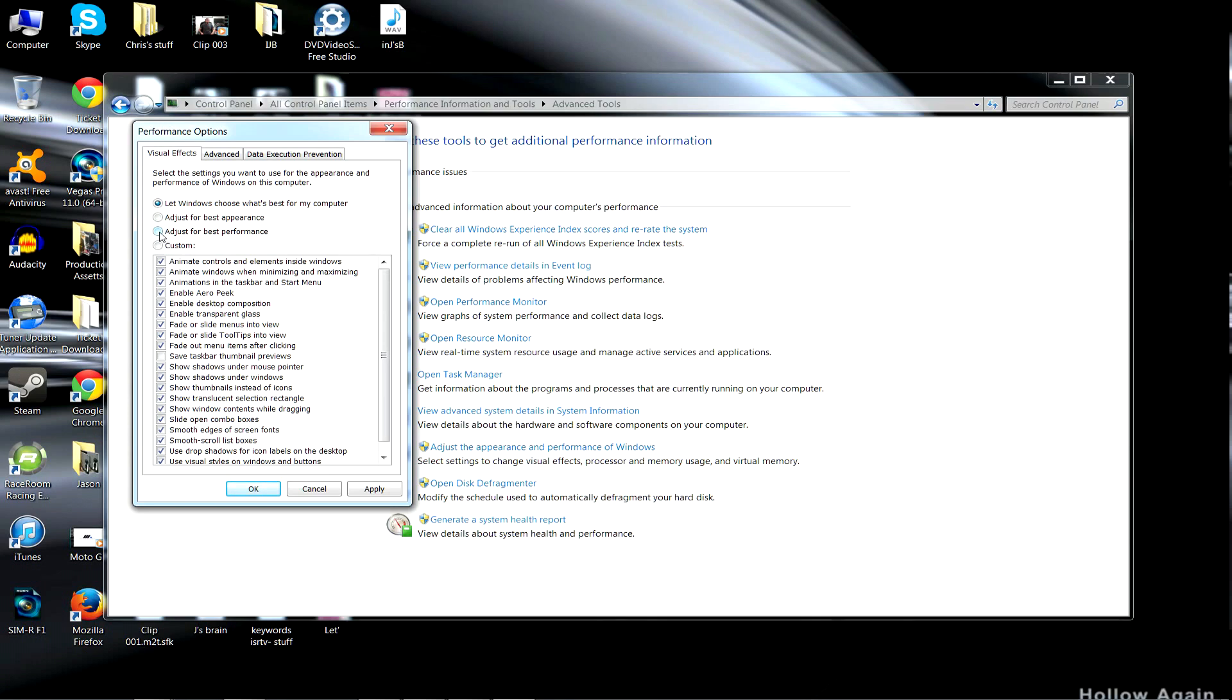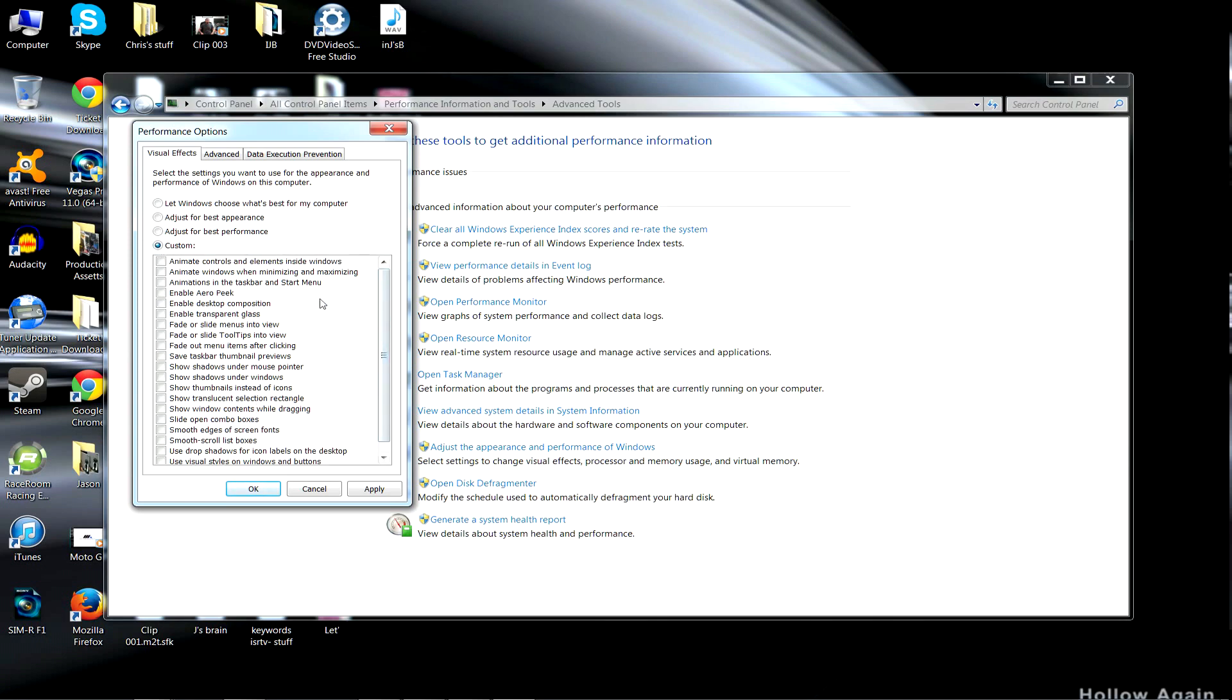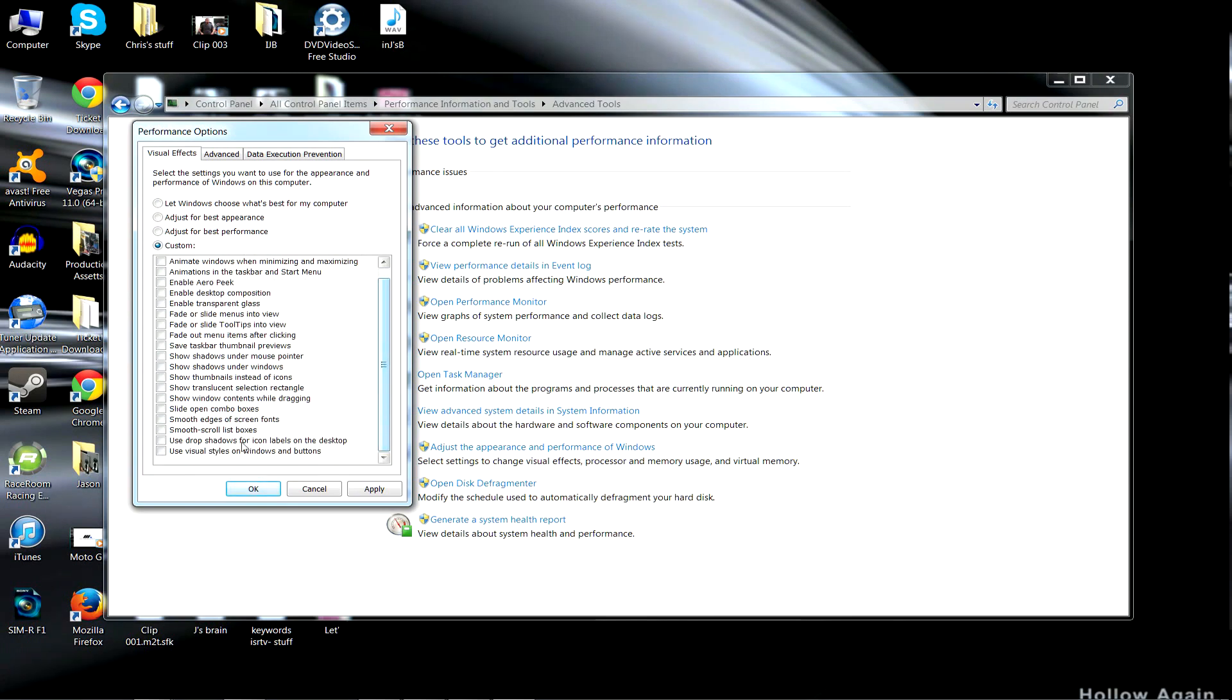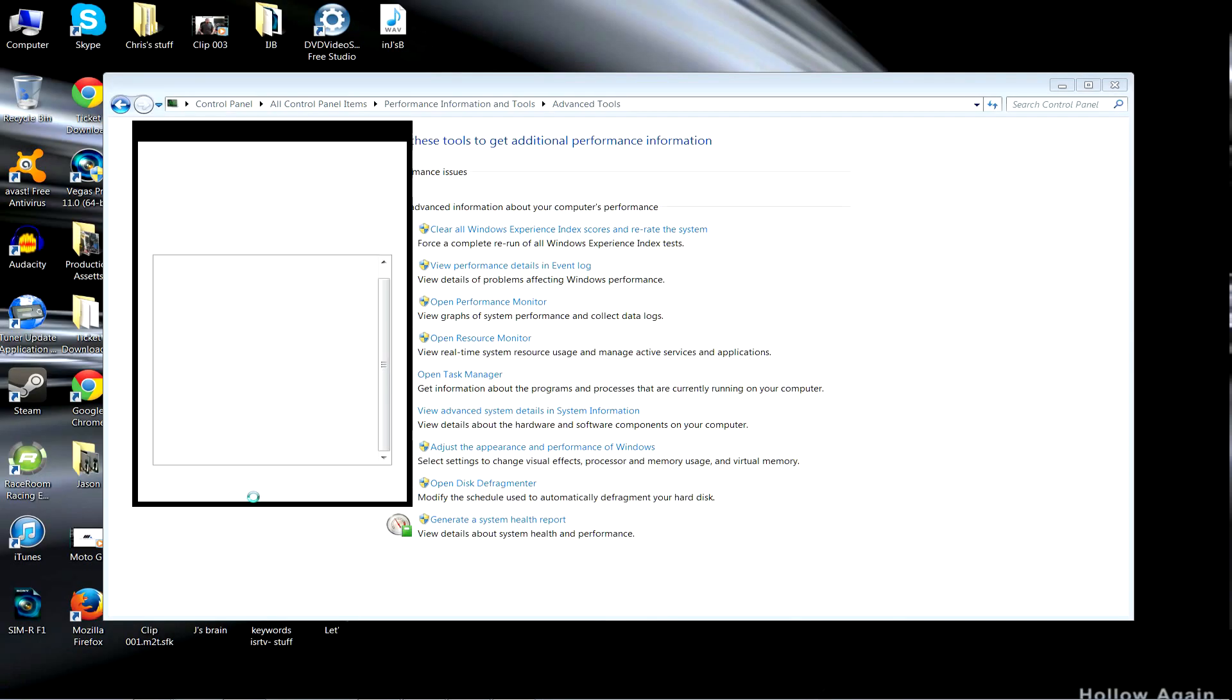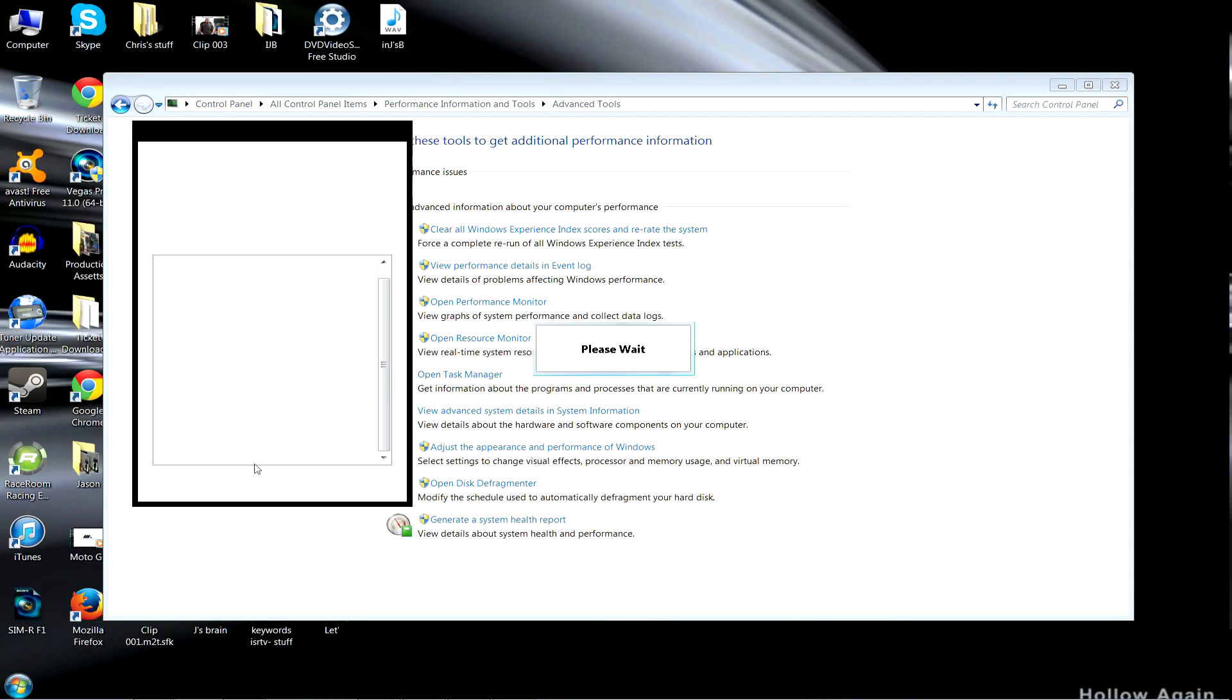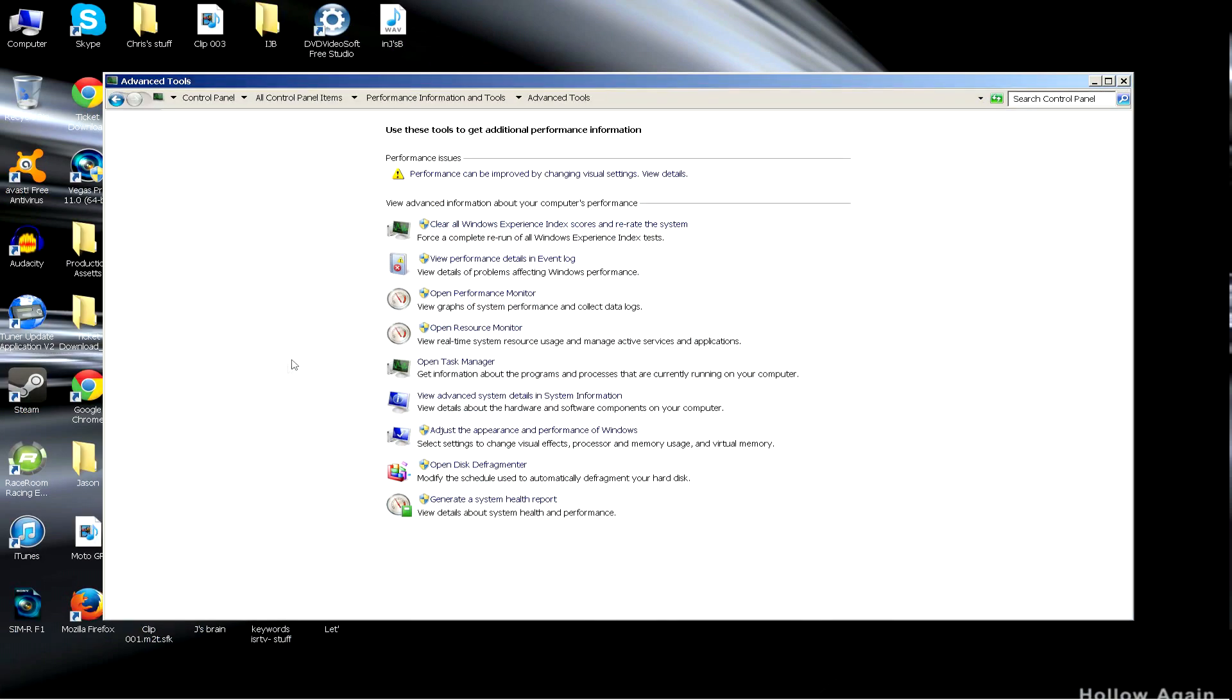Now check this out. For best performance, it clicks every single one of those off. That just really sucks because it looks like total crap. If you left all this off, it would look like Windows 98 SE, so we definitely don't want to go that far down.